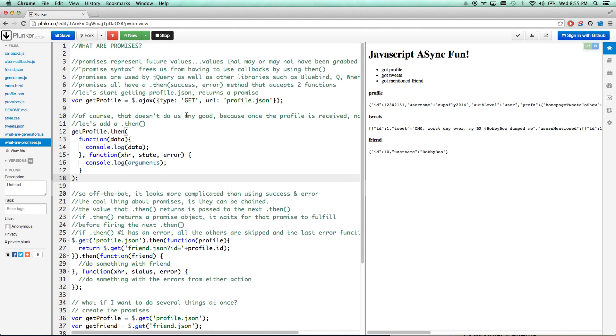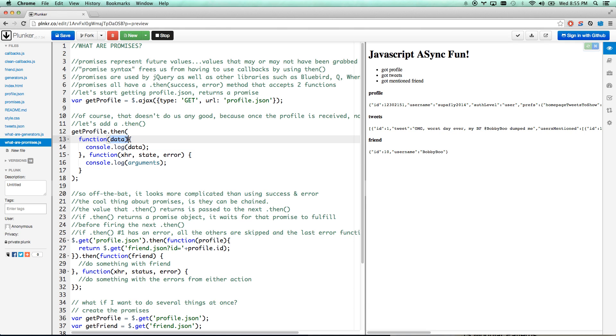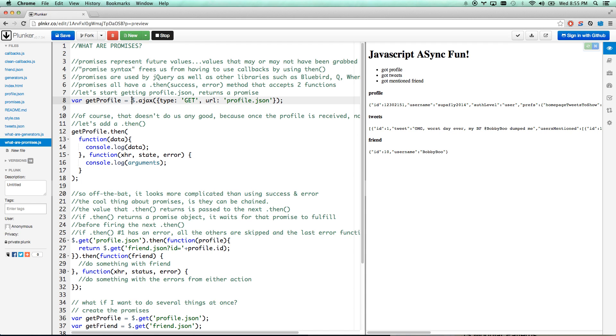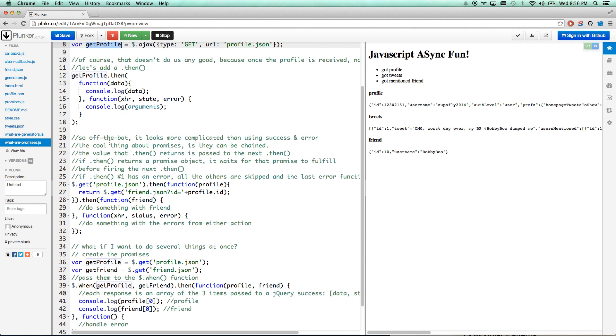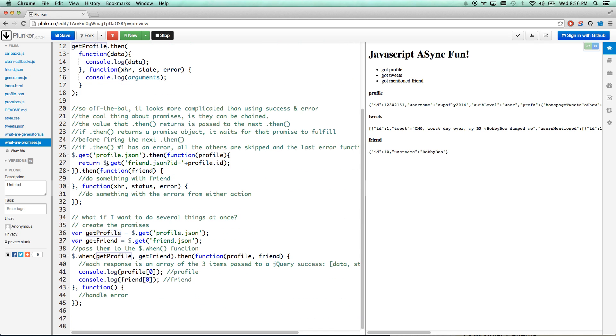It's going to resolve it with your profile data, and so then that gets fired to a then. It's either going to resolve it or it's going to reject it if it fails. It's going to reject it with your XHR objects, your status, your error, everything you're used to seeing in jQuery. So jQuery either resolves it or rejects it. Depending on what they do, it will get passed to your then function. Basically if it's a promise, it has a then function to it. So you can go getProfile.then.